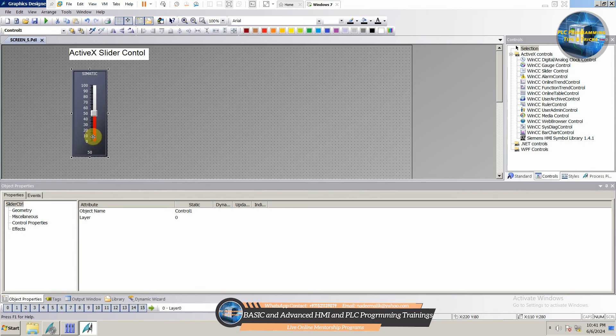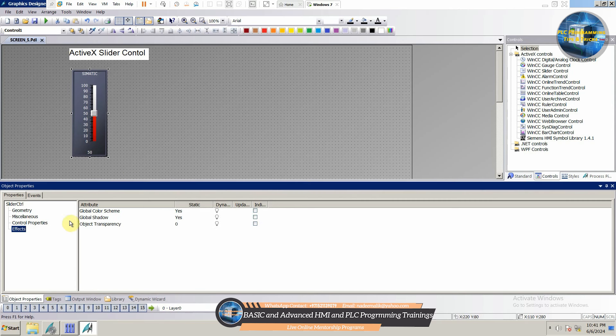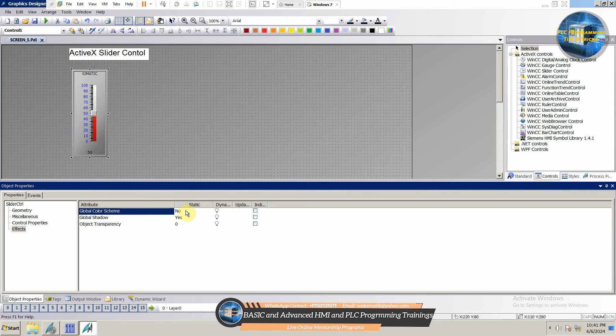Next, we will go to the Effect menu and disable the Global Color Scheme menu. This way, we can change the color scheme for this slider control.